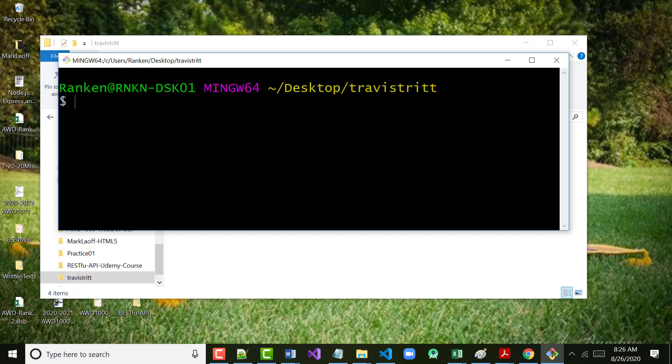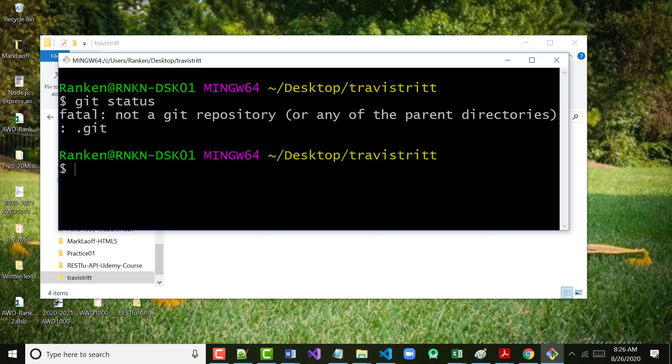I'm purposely putting in a command to get an error message. I'm putting in 'git status' — that says, what's the status of my Git? And it says fatal, because I haven't done anything with Git yet. You typically don't do a git status until you've done a git init.